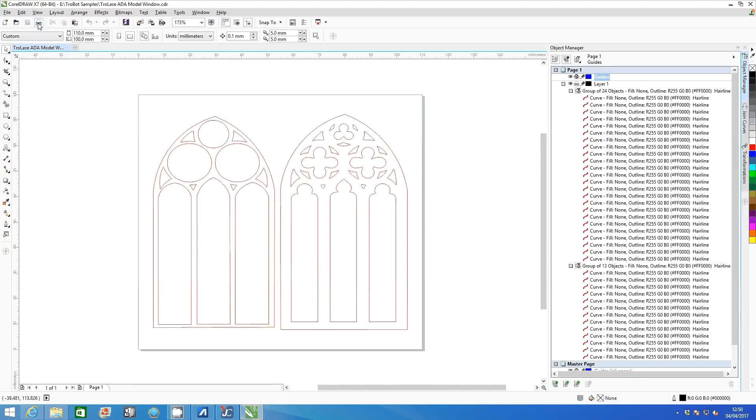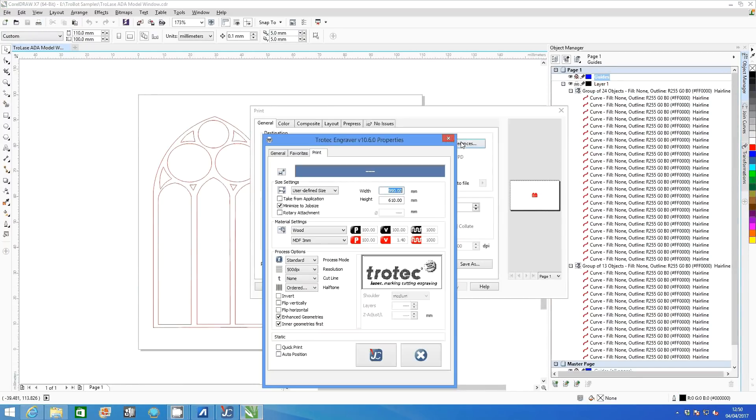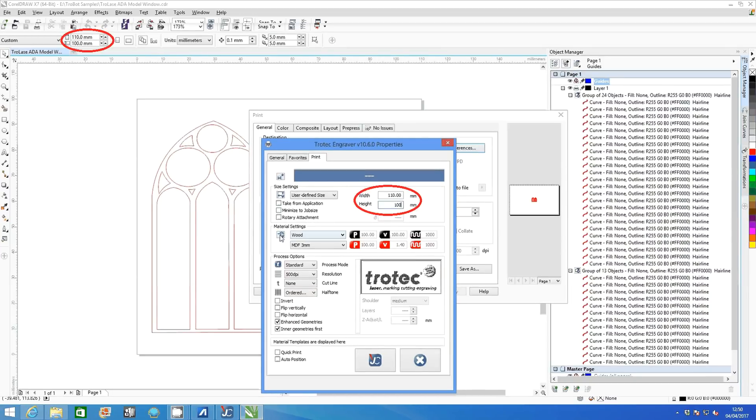Open printer settings and select preferences. Uncheck minimize to job size and then adjust the width and height of the graphic to match what is in CorelDraw.